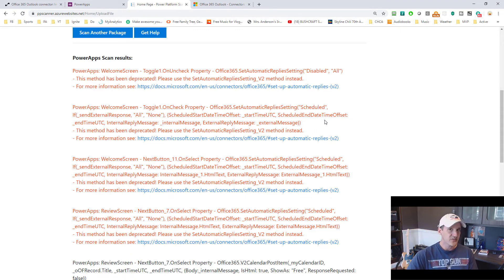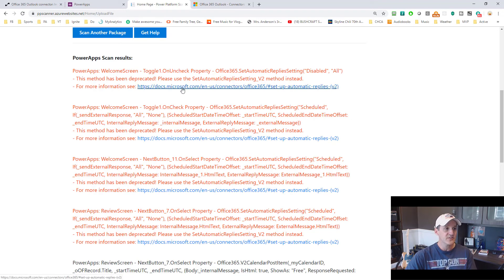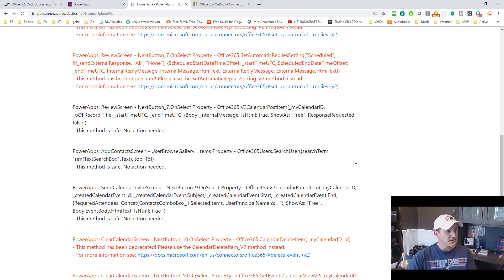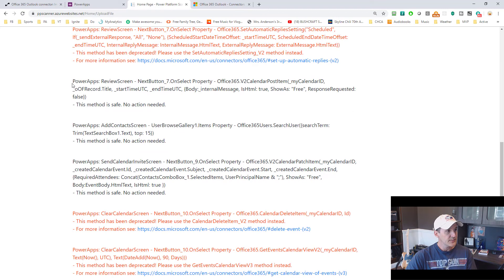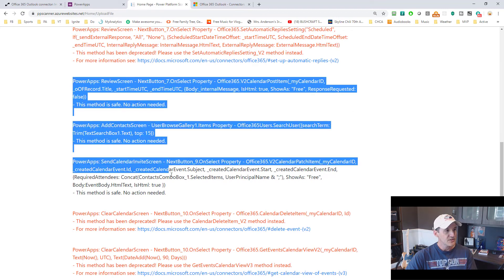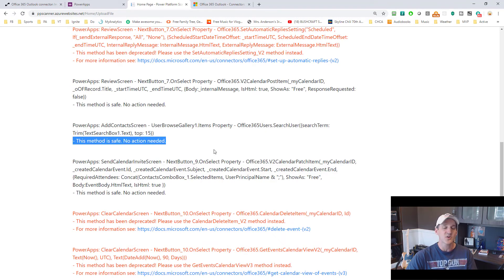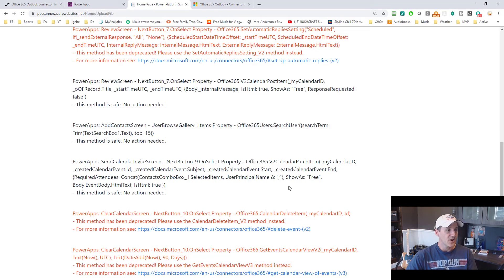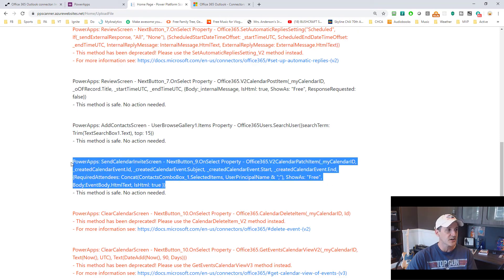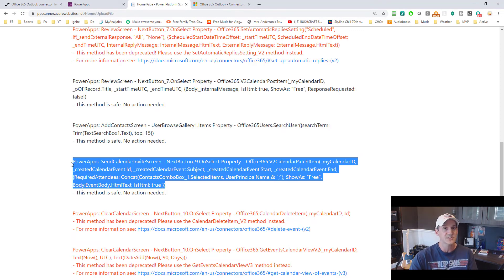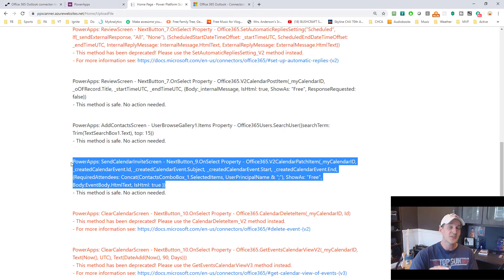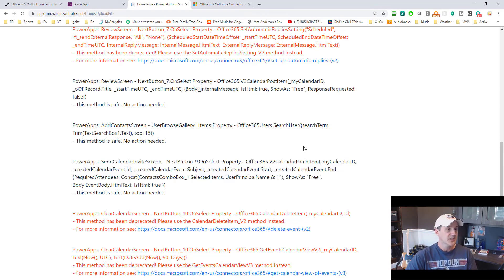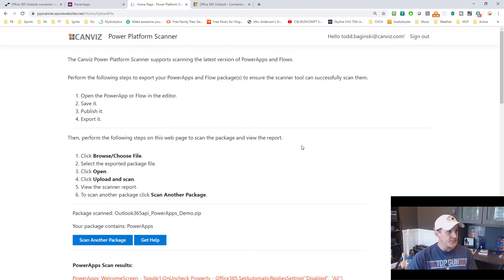So you can see exactly where you need to go in your Power App just like you could in your flow on how to fix it. And again, if it's deprecated, it appears in red and you have a link to the new method to use. If it's not deprecated, you see it in black and it says this method is safe, no action needed. All of this code that you see right here, none of this is logged. You only see that on your screen. It only exists in memory from the time it takes to run the scan and output this page. So we're not capturing that anywhere.